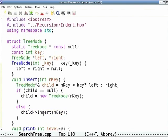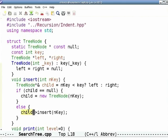The recursion happens by changing the base object from myself to the proper child. That is a little different from calling factorial with a different argument — here the implicit argument is on what object you are calling the method. Control is first transferred to root.insert, then root.insert transfers it to its children's insert, and so on.